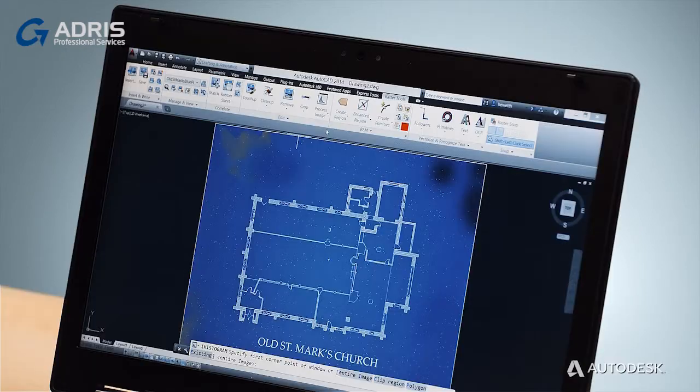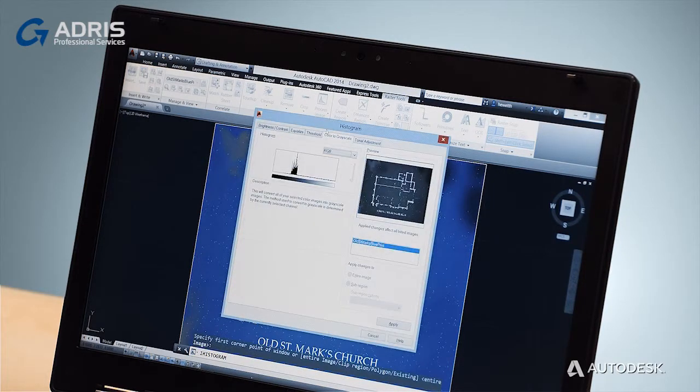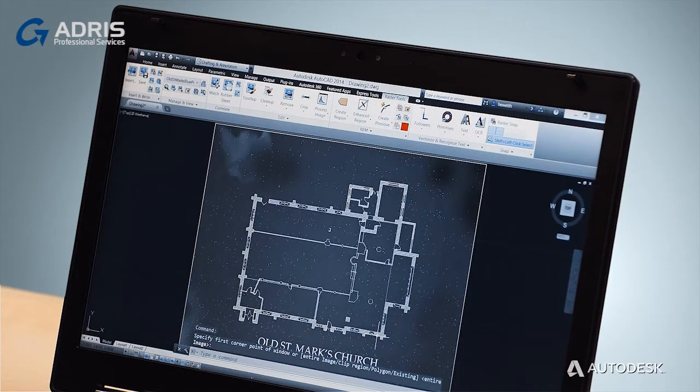Image adjustment is performed with a variety of image processing tools. These tools filter the image, resulting in permanent changes to the image pixels. For example, the Histogram tool can adjust the tone of an image in many ways, such as converting a color image to grayscale or bitonal.